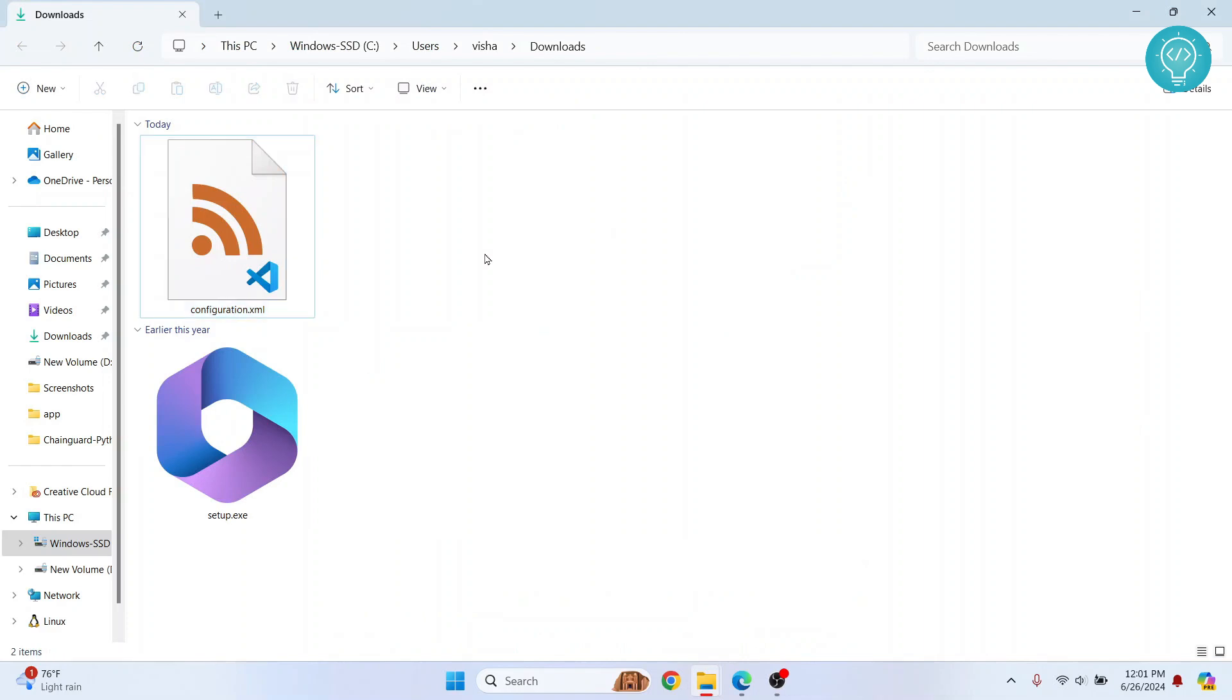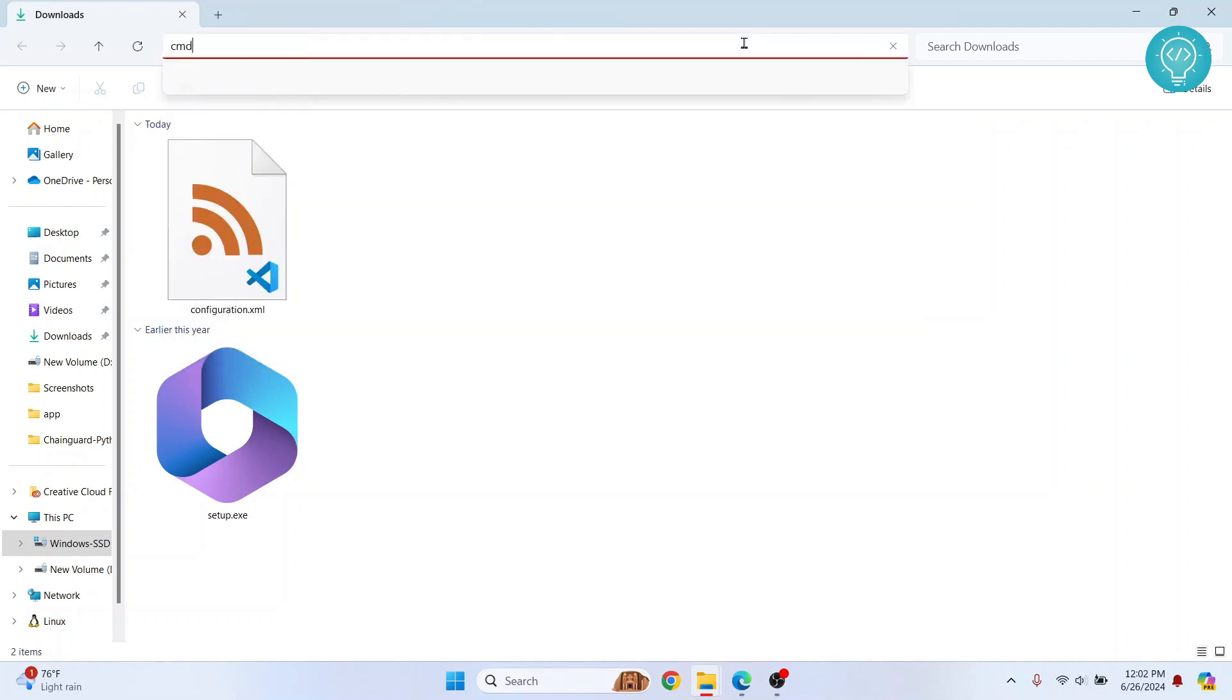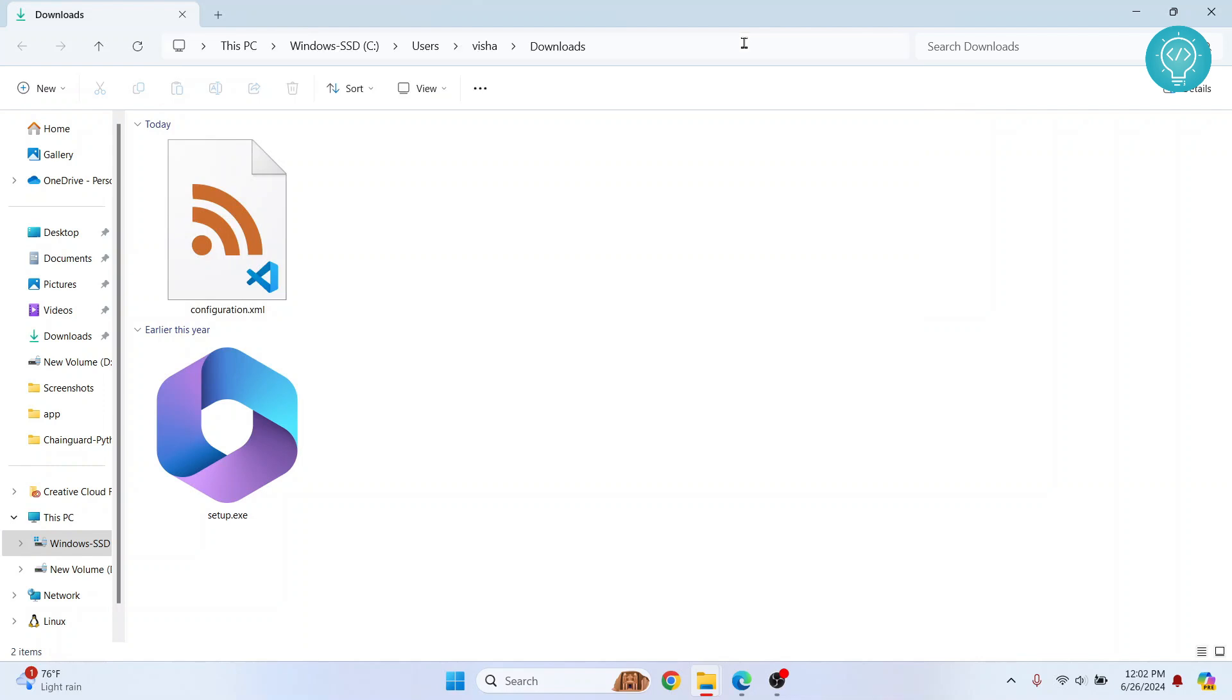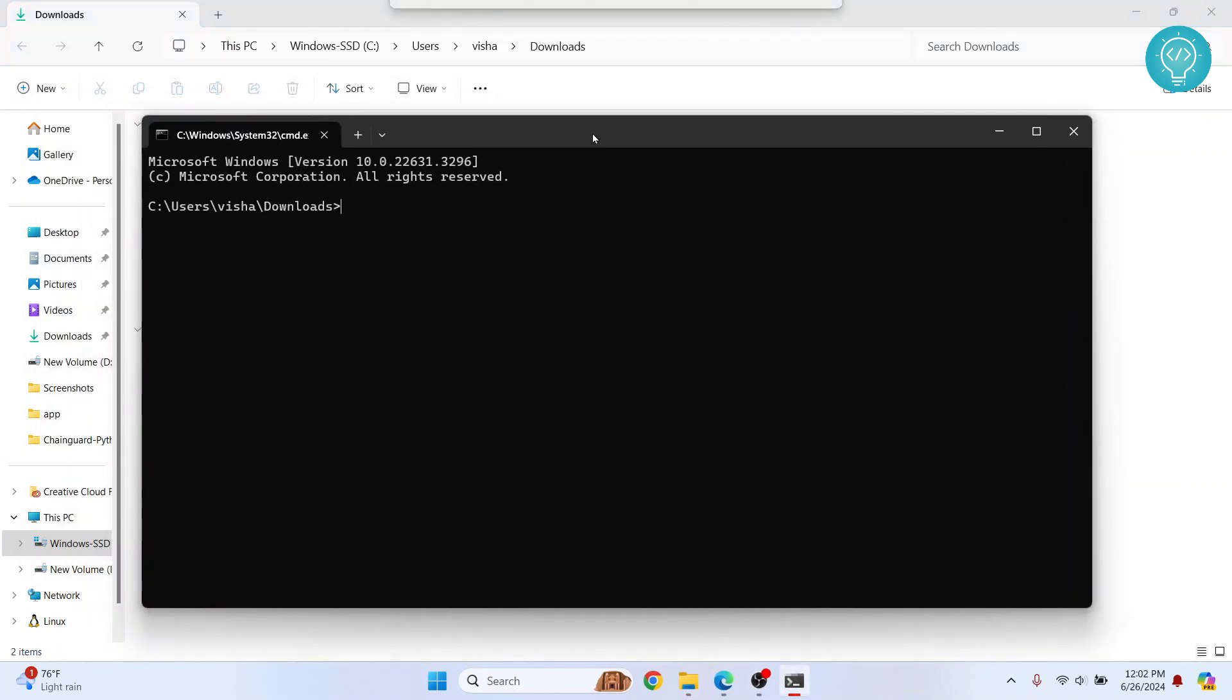Now once we have made changes to this, we want to open Command Prompt in this directory. To do that, just click on this address bar here on the top in this empty portion and type CMD, hit enter. Command Prompt will open.